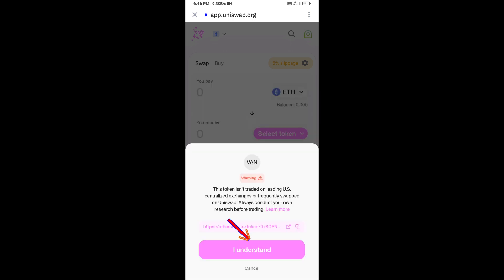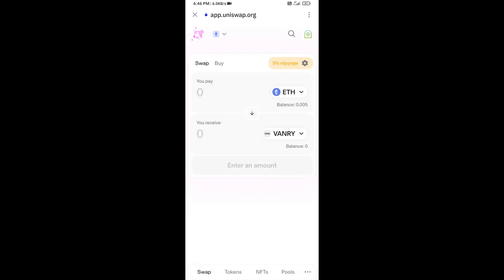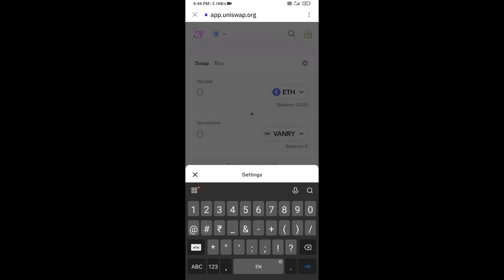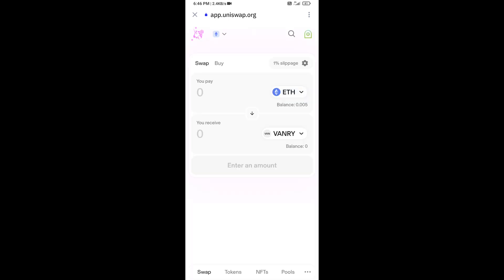Click 'I Understand' to confirm. After that, you will set the slippage for effective purchasing — click on the settings icon and set the slippage to one percent. Now enter the number of tokens you want to purchase.